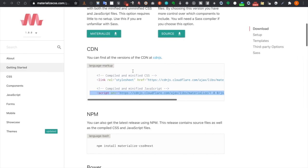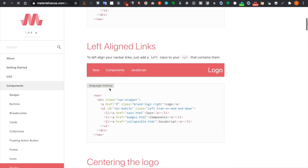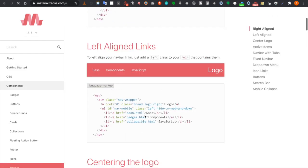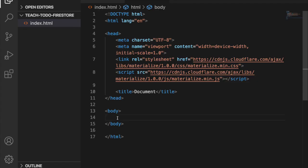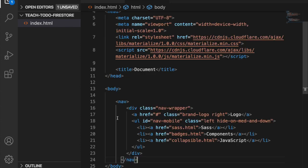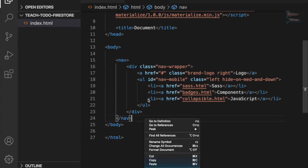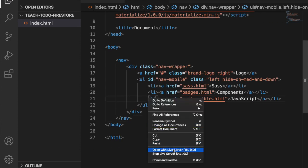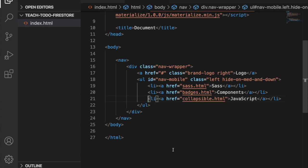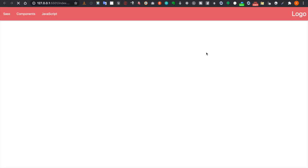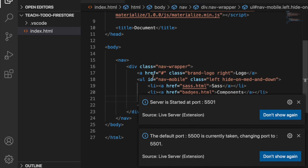Then we have to get the navbar, so we grab this bunch of code and paste it at the start of the body. We try to open the website to see what happened, and you can already see the website here.